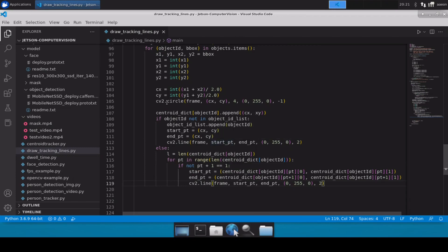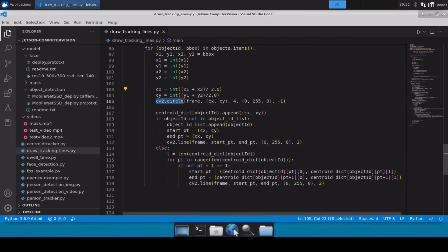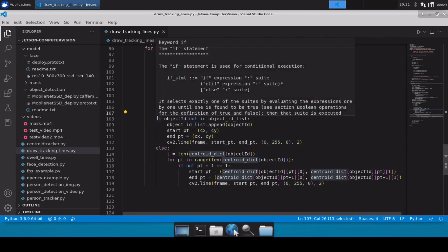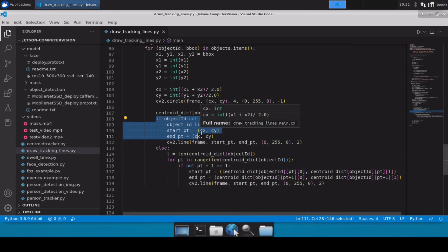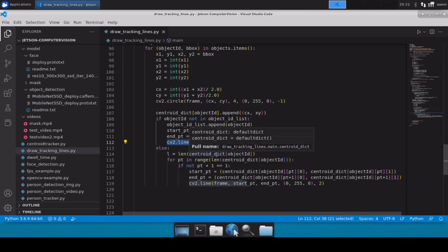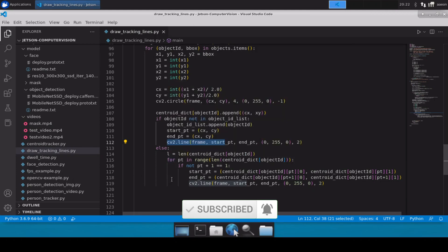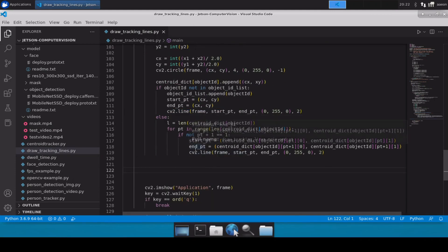To recap: once we have the tracker results, we get all the coordinates of the person, calculate cx and cy as the centroid of the bounding box, and draw a circle to represent the centroid. We append all centroid points to the defaultdict. If it's the first time the person is tracked, start and end points are the same. From the second frame onward, we calculate the length of the centroid dict for that object, loop over all collected points, compute start and end points, and draw the line.